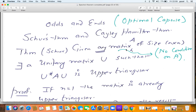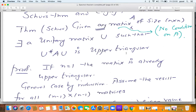To do that, we will prove a theorem called Schur's theorem. Schur's theorem says that given any matrix A of size n×n — no conditions on A, we are not assuming A is real symmetric, Hermitian, nothing — any n×n matrix A, there is a unitary matrix U. Unitary means it will have complex entries, and unitary means U* U = U U* = I. There is a unitary matrix U such that U* AU is upper triangular. In other words, every matrix is unitarily similar to an upper triangular matrix.